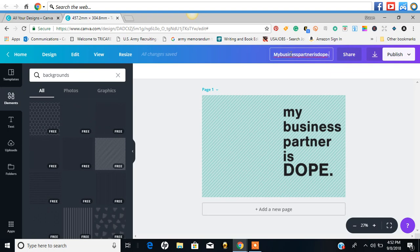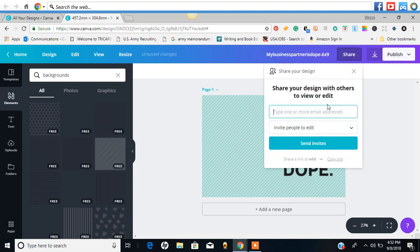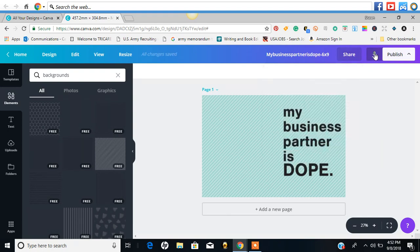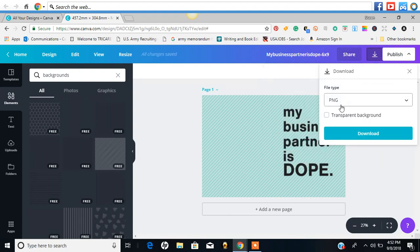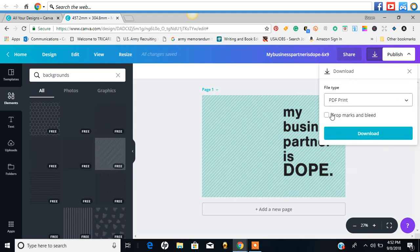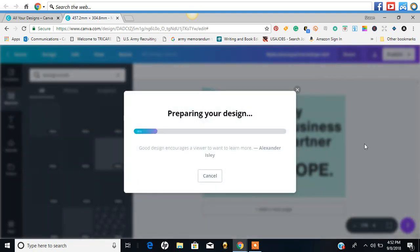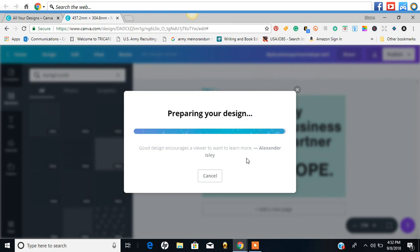And I love that. Going to make this transparent and bam, a new book. My business partner is dope. It's a 6x9. I usually put it here. Let's see if I hit share. If I click download, there we go. So I'm going to download it as PDF print.